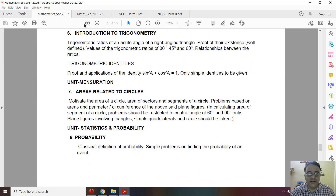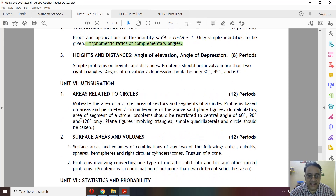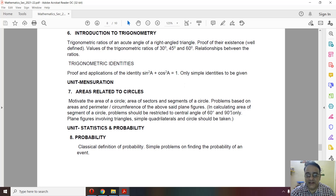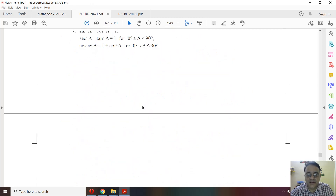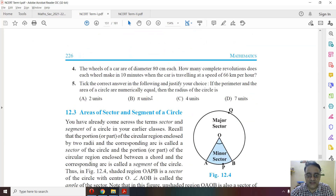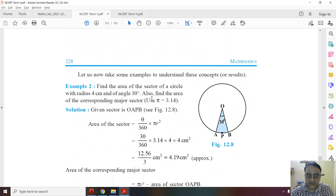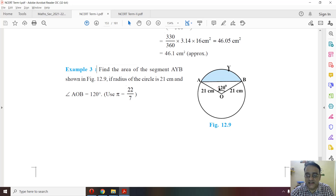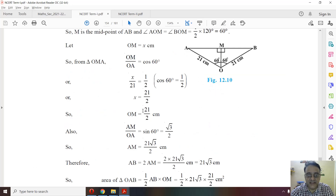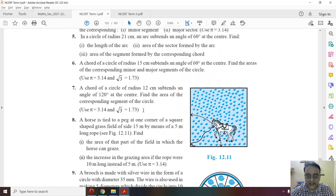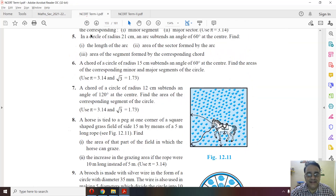In Areas Related to Circles, only one small part has been deleted — questions involving a 120-degree angle. In the NCERT textbook, Example 3, which uses a 120-degree angle, is deleted, and Exercise Question 7, also involving 120 degrees, is deleted. Only these two questions are deleted from this chapter.